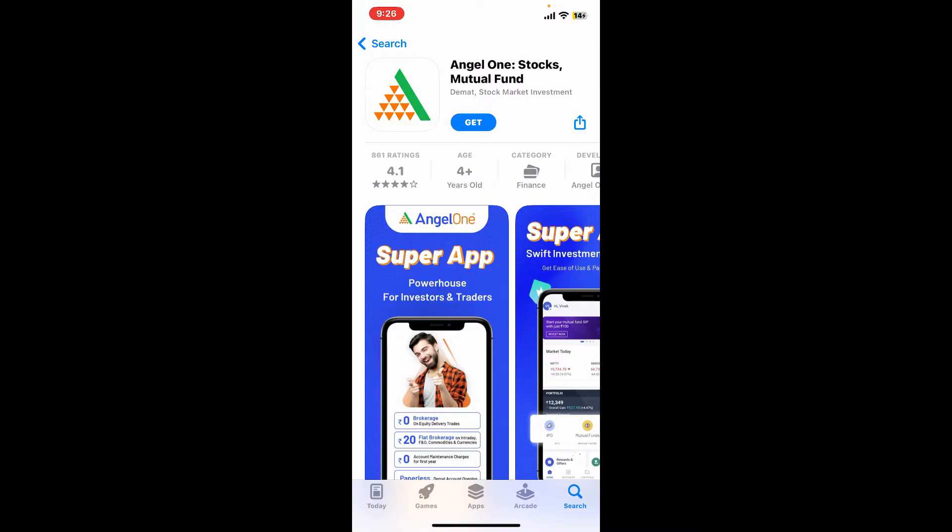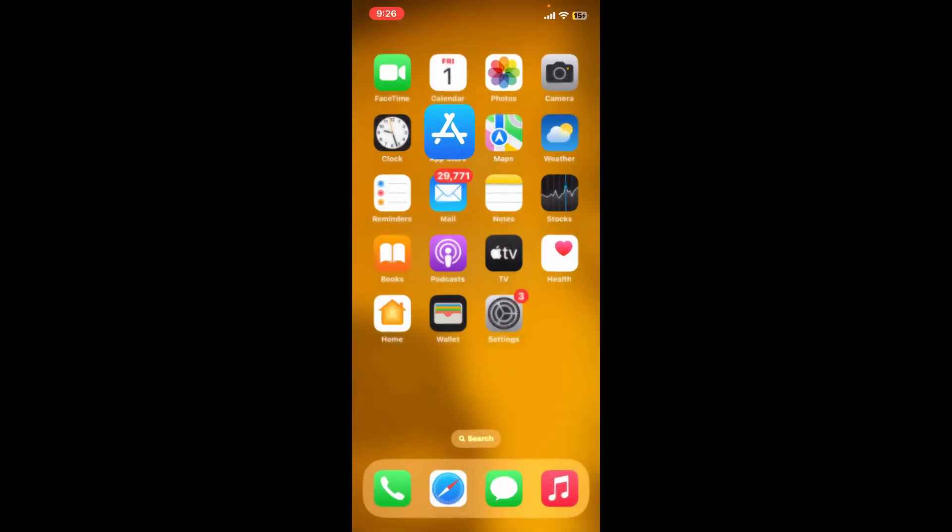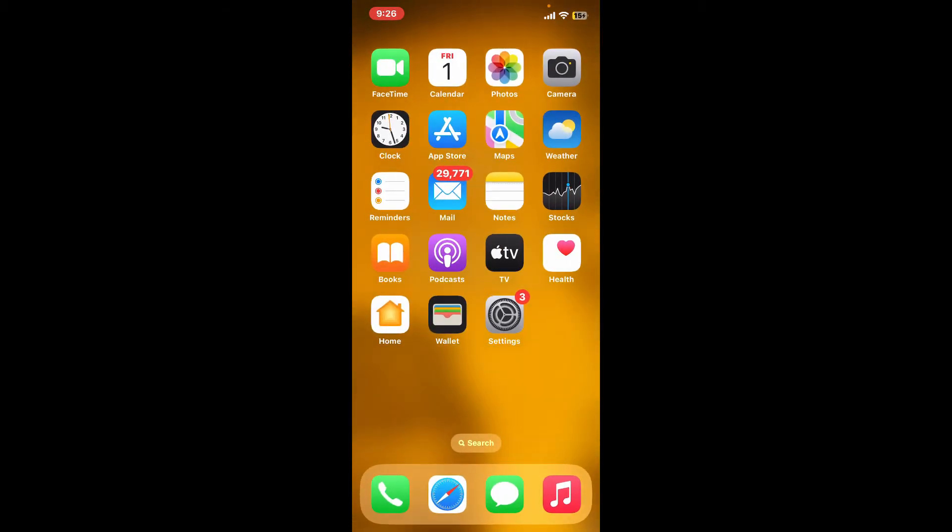To download the application, tap on the get button and wait for the application to download and install on your iPhone. Once the application is downloaded and installed, launch it open and get started with it.